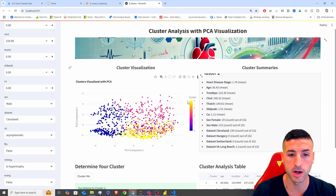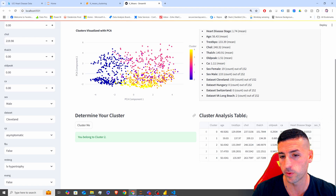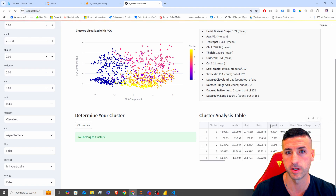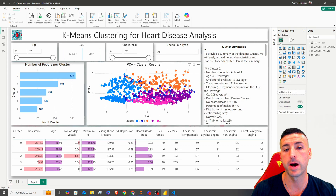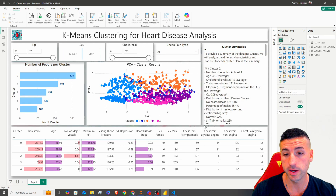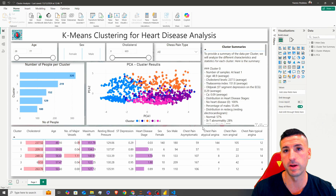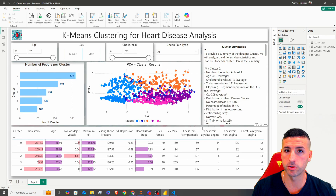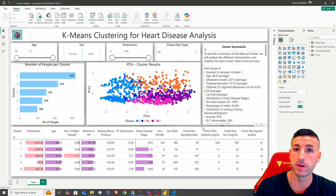We also showcase our clusters and have a cluster analysis table. The next thing we are going to do is build a Power BI dashboard from scratch with basically the same information as our Streamlit app. However, it doesn't allow you to call your model and make predictions.